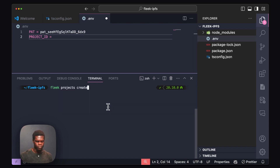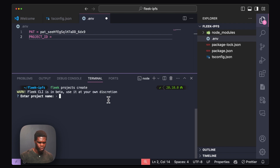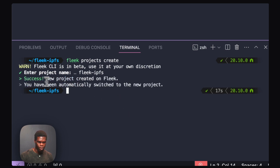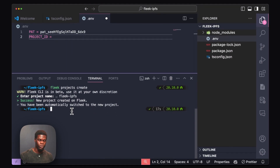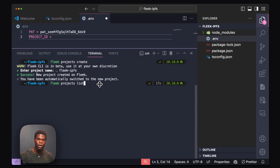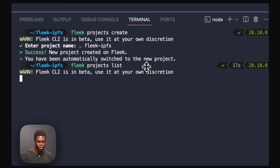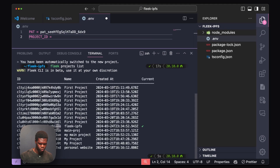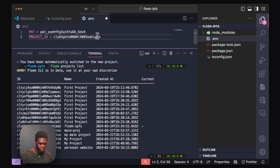Our next step will be to generate a project ID. We're going to run the create project command and be asked for a project name — I'll give it Flick IPFS. Once the project has been created, we need to generate our project ID by running the list command. This will list out our projects and their corresponding project IDs. I'm going to copy the project ID that corresponds to the Flick IPFS project name and paste it into my .env file. I'm now going to save this and move on to the next step.